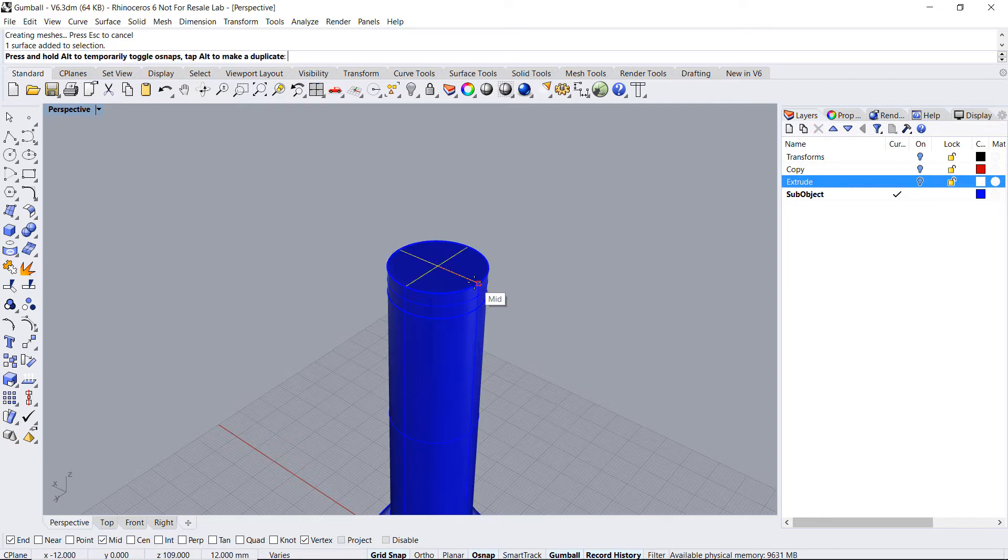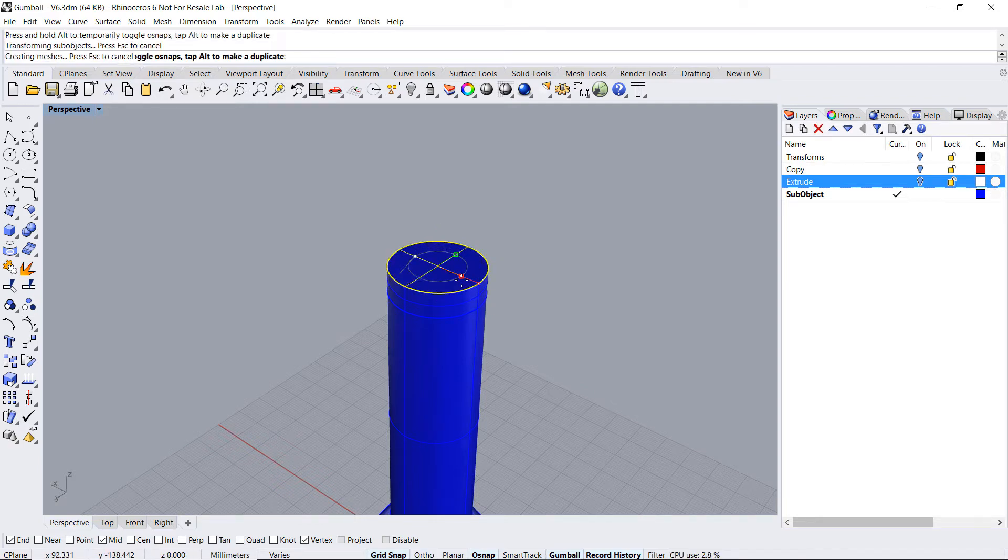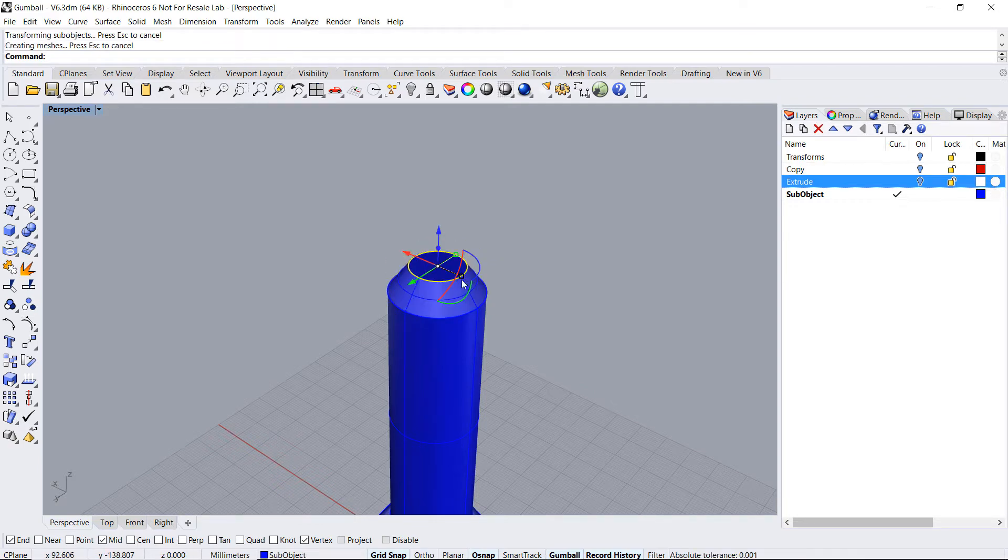This allows me to edit the upper face and limit the changes to the upper part.